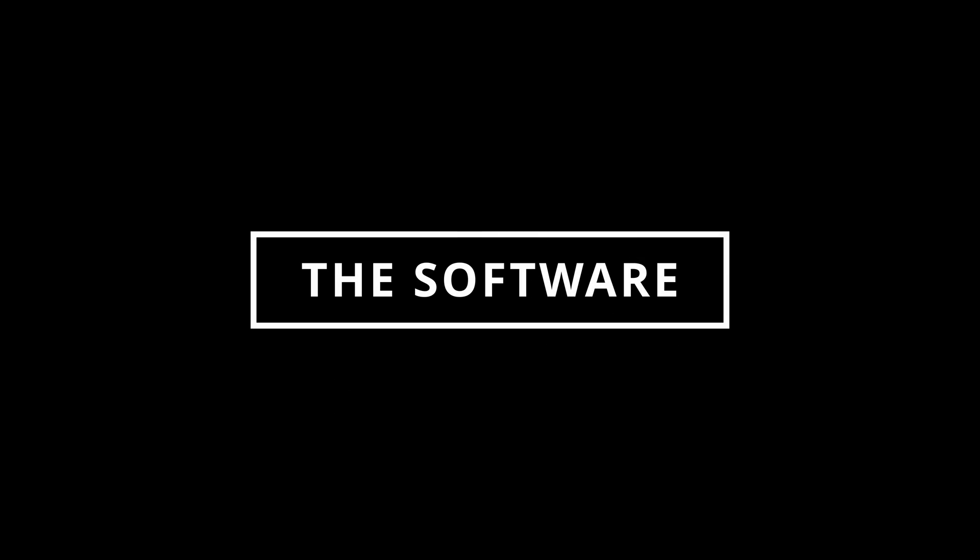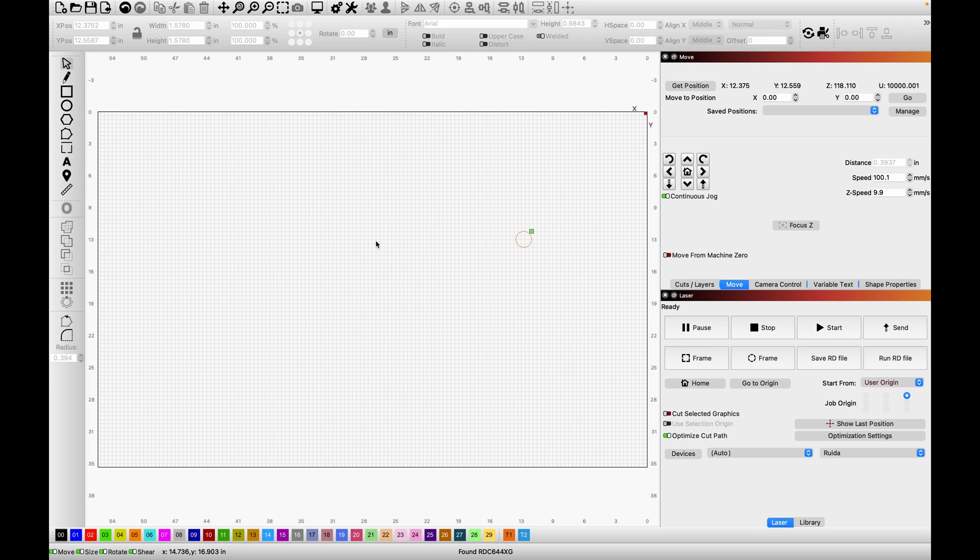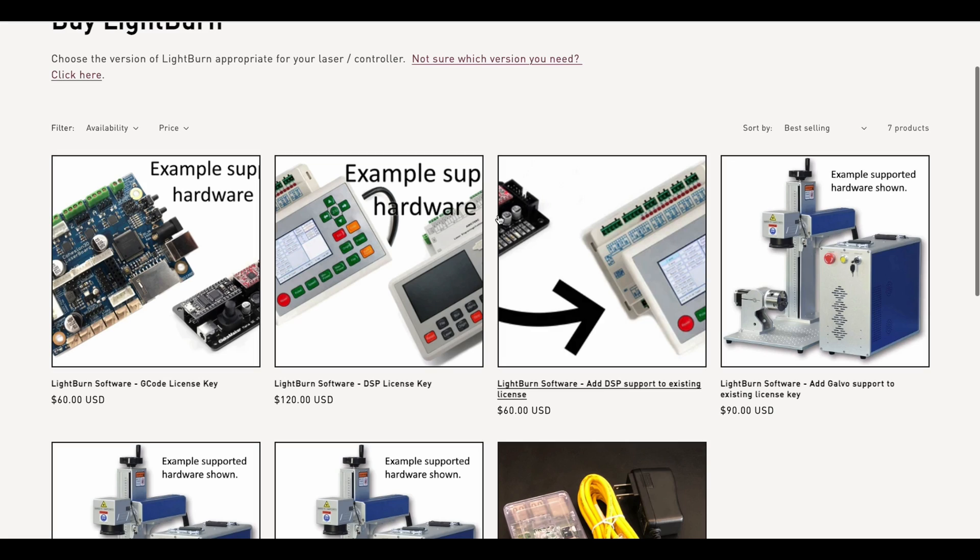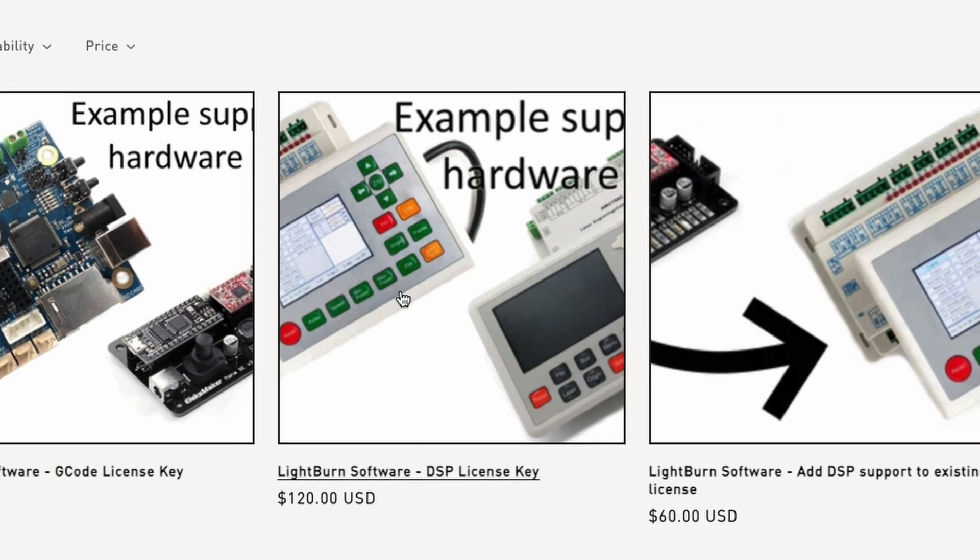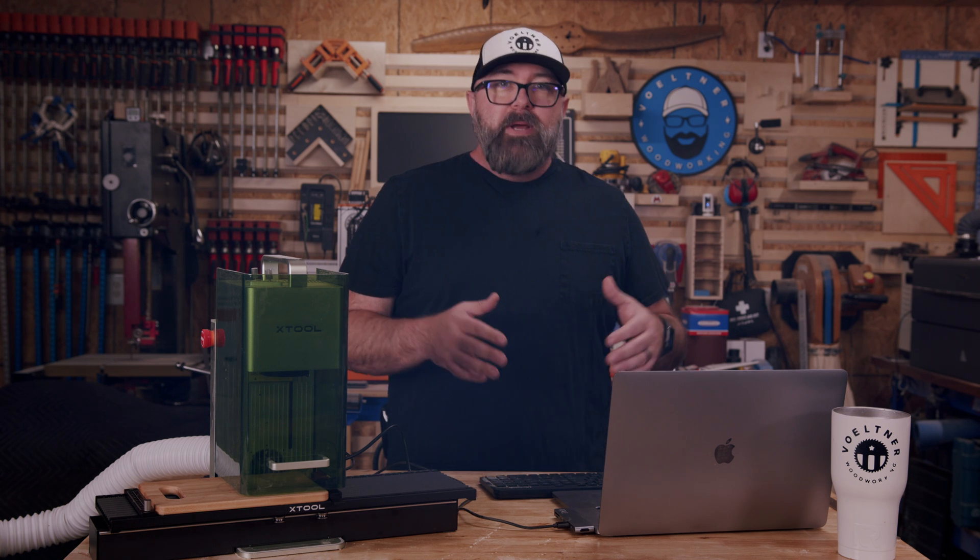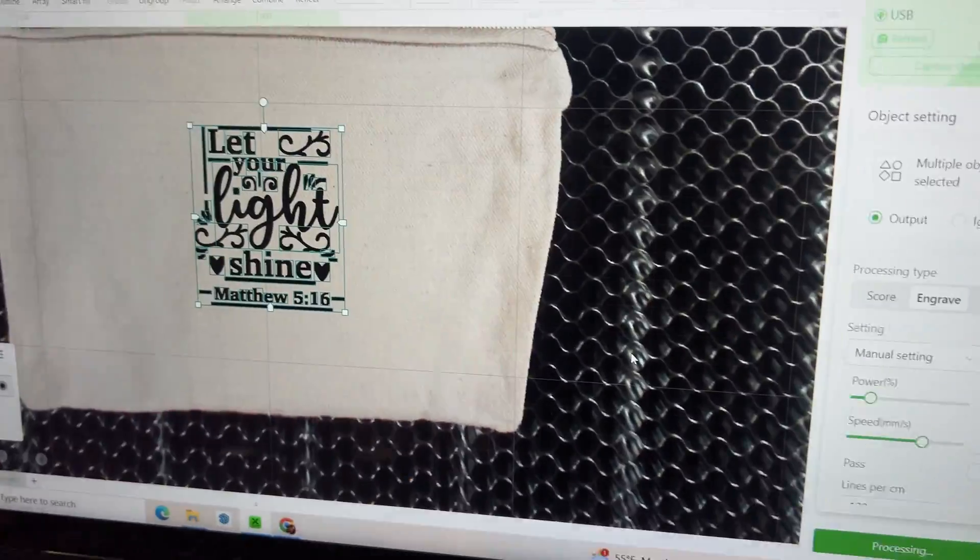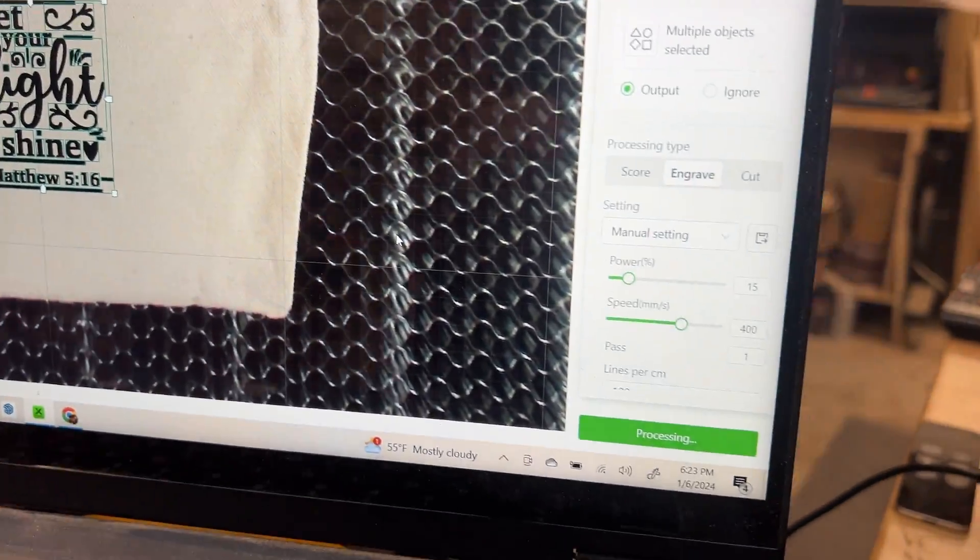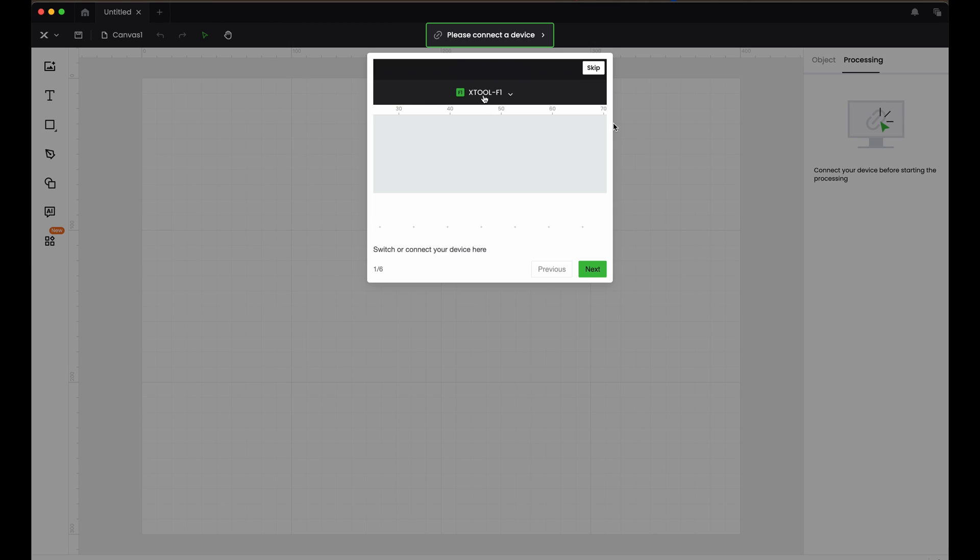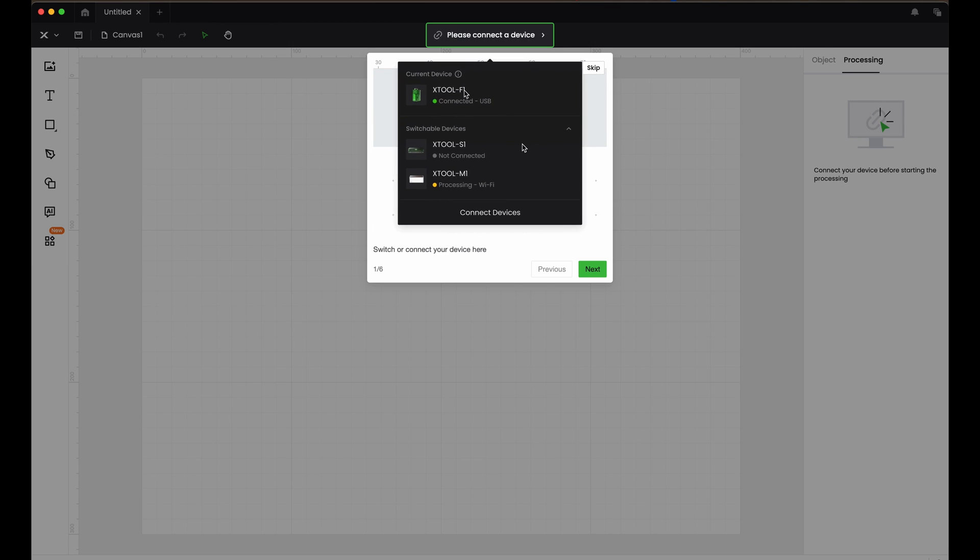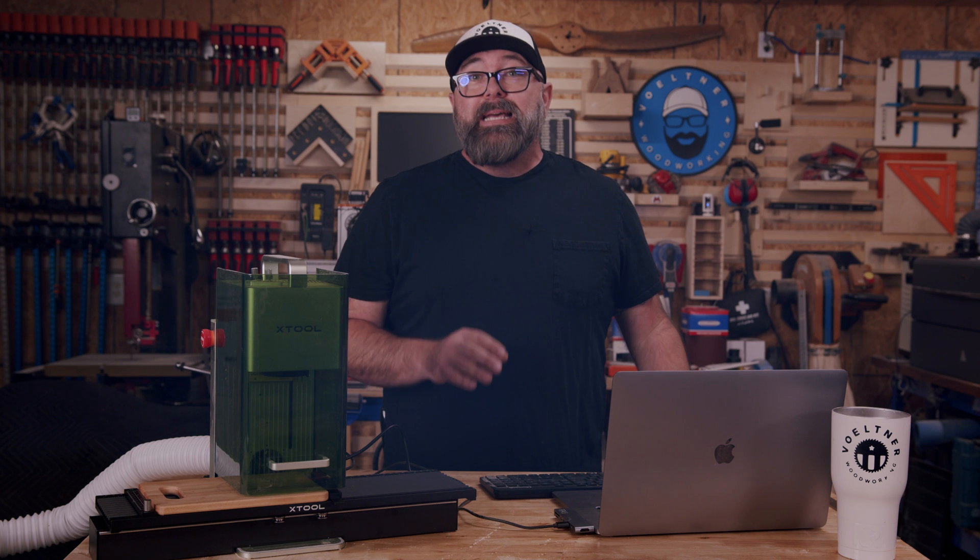All of these lasers can operate using Lightburn, which is pretty much an industry standard for most lasers, but what I want to show you is why you don't need to pay that extra $120 for that software. If you're used to using Lightburn, when you open up the earlier versions of XCS, it kind of feels like you're navigating through the options of a DVD player, but not anymore. The software I'm talking about is known as XCS for Xtool Creative Space.